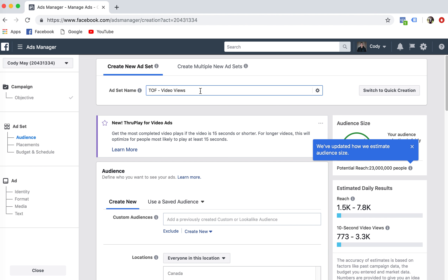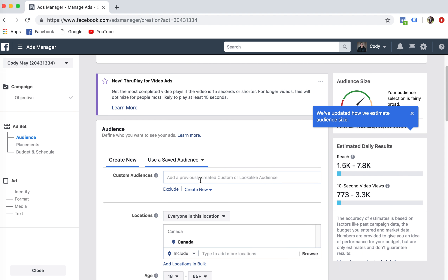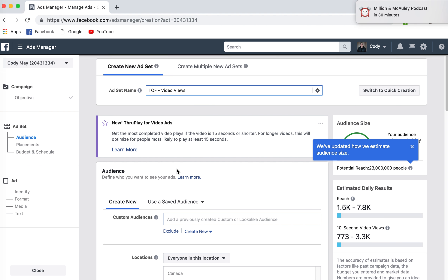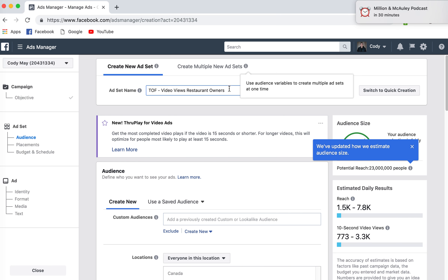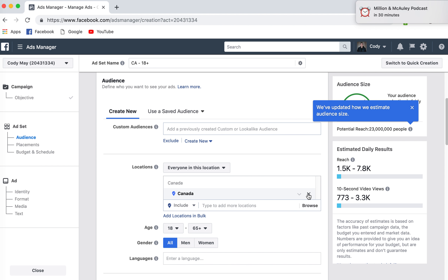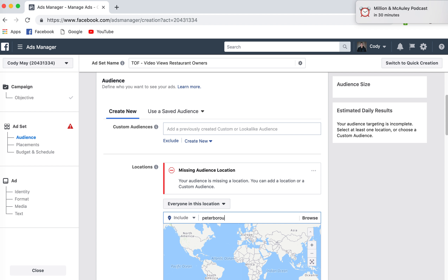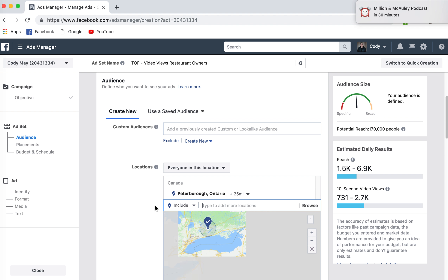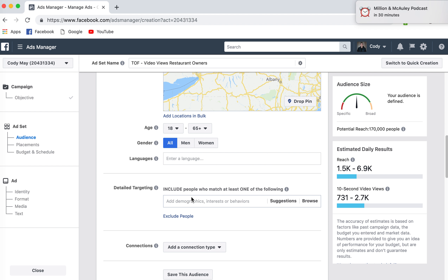In the ad set column, if you scroll down, it gives you the ability to choose your location and your detailed targeting. Say for example I'm a business owner looking to target restaurant owners — I can name this ad set 'restaurant owners.' If I'm just targeting Peterborough, Ontario, I can choose that there. The biggest thing is with your detailed targeting, you want to get as micro as possible.